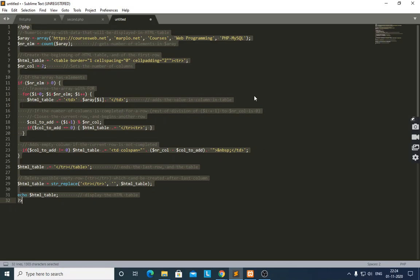If the number of columns for a row is completed, we close the current row and begin another row. We check this using: dollar i plus one, modulo number of columns, equals zero. If number of columns is two, when that condition is met, it will close the row and add a new one. Then we add an empty column if the current row is not completed.